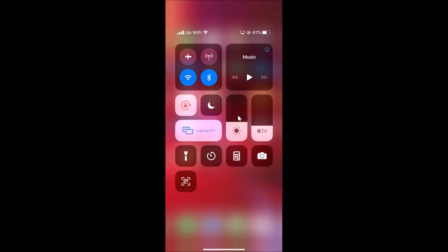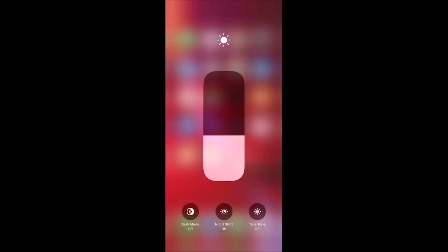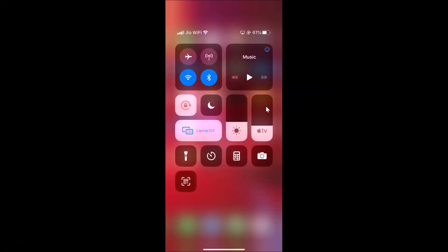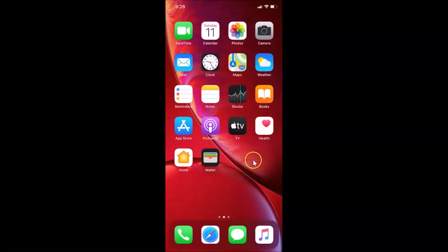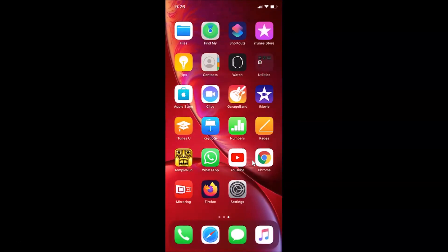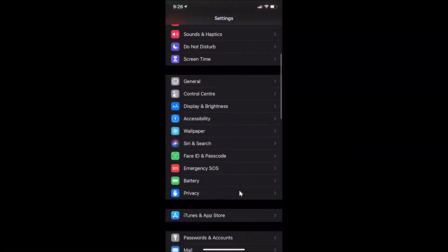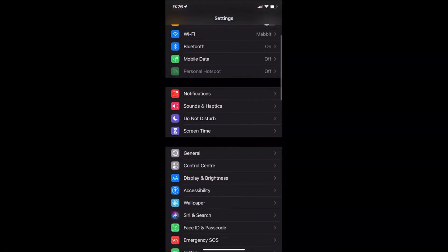Tap and hold on the brightness slider and a new screen will open. Here you can see a Dark Mode button showing 'Dark Mode Off.' Tap on it to enable Dark mode. You can see it now says 'Dark Mode On.' Go back, and if you open Settings and go to Display & Brightness, you can confirm that Dark mode is enabled.